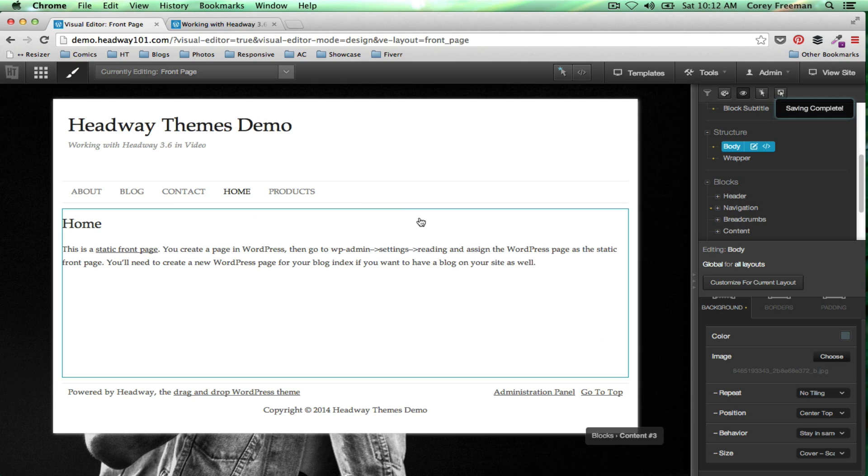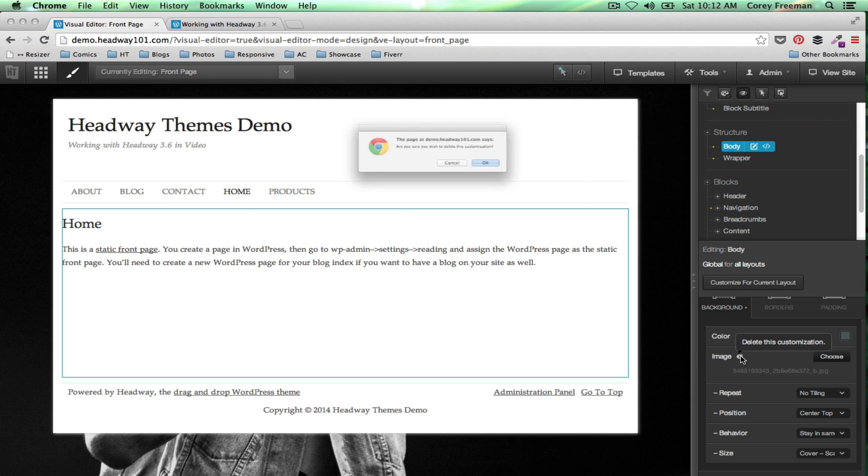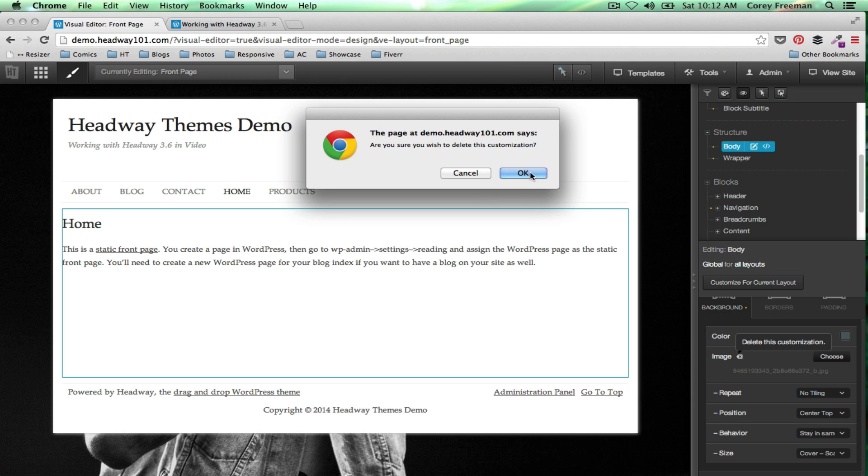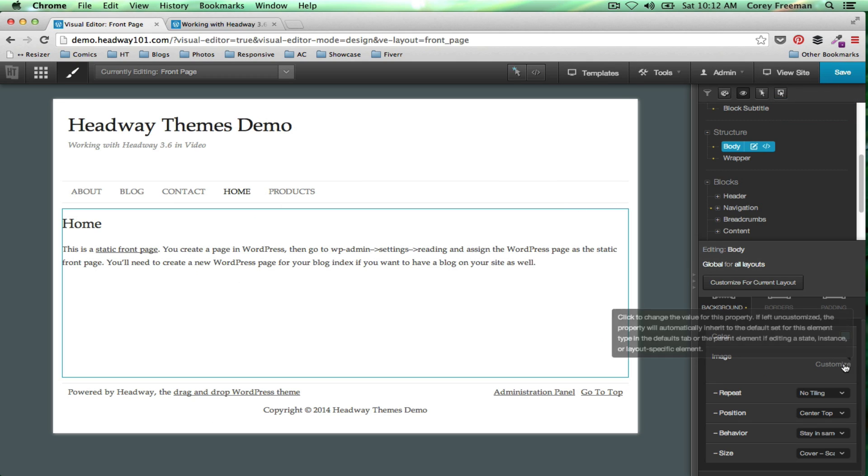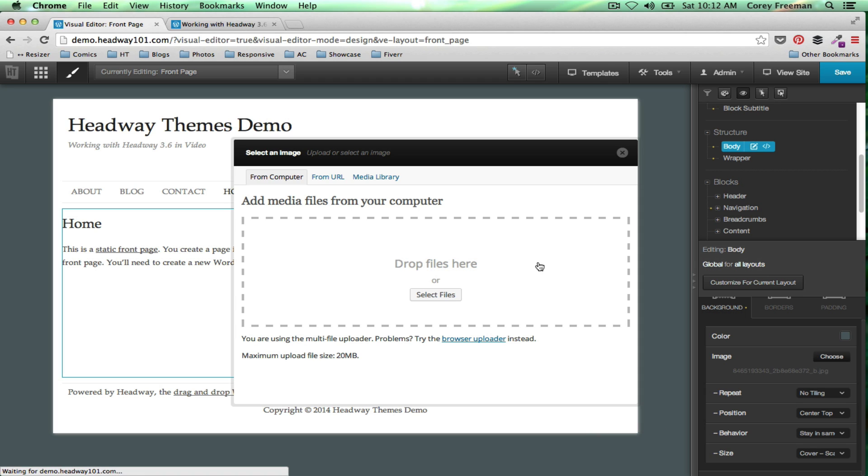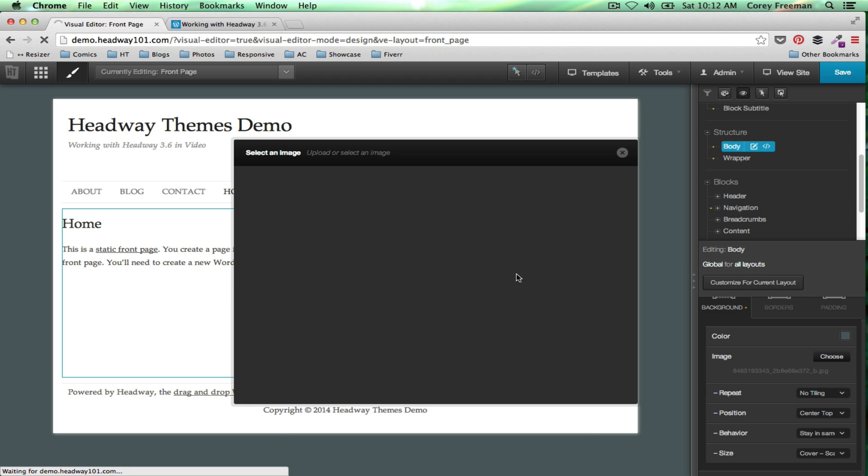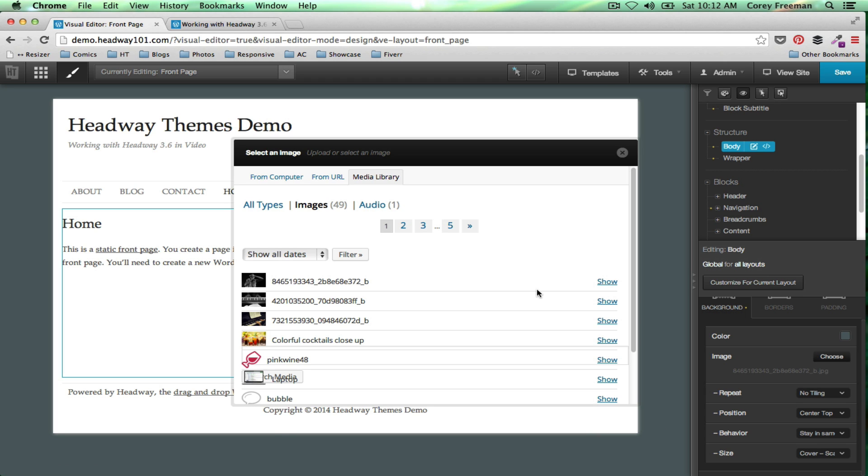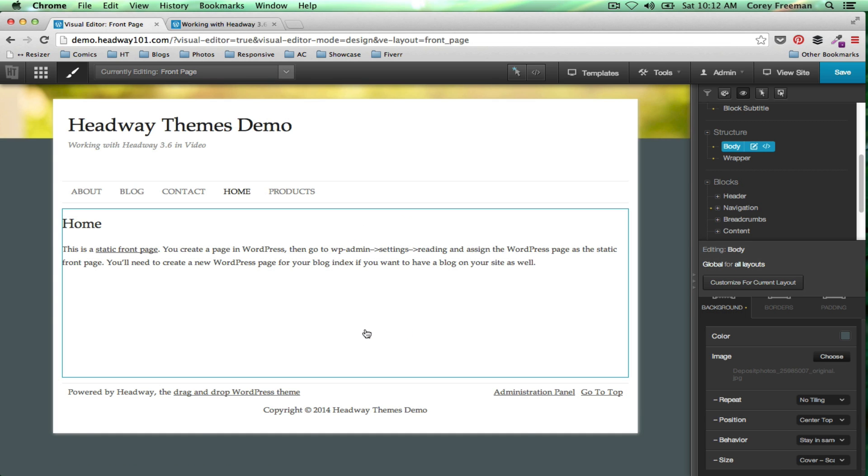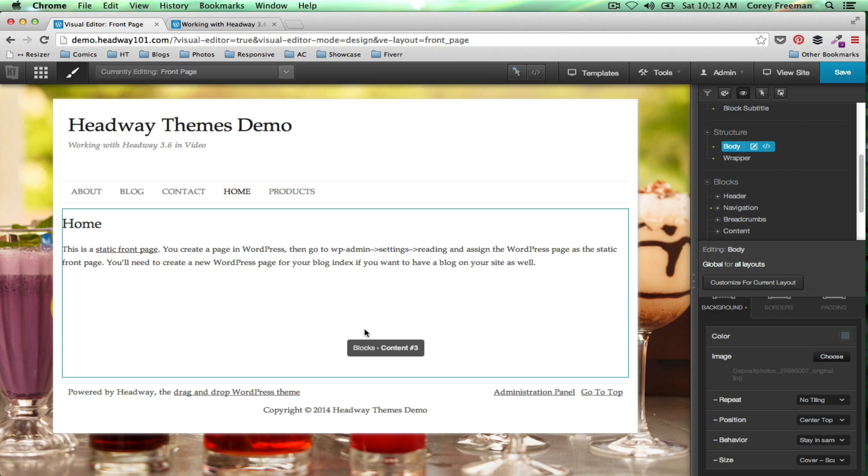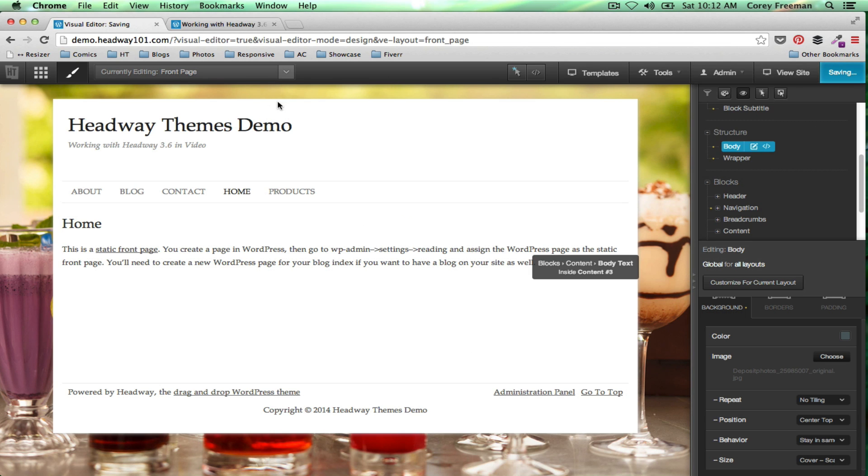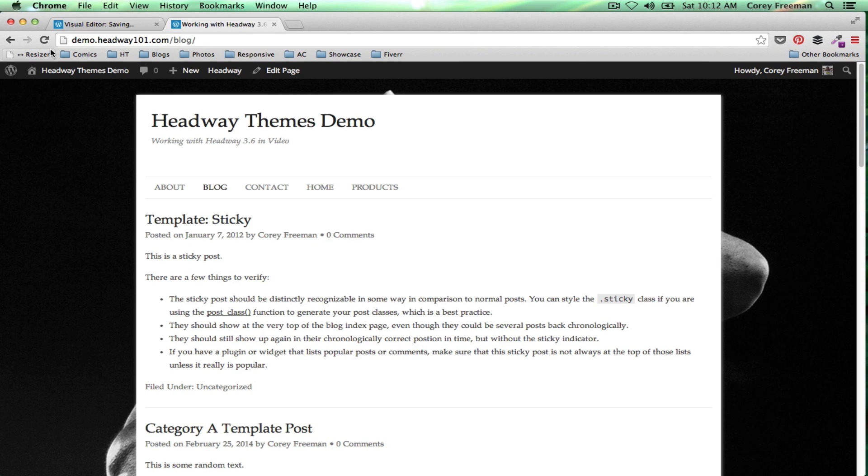And I guess I should pick like a completely different image. So again, you just click the X and choose a different image. Let's do the colorful cocktails. So this one will look a little better when I show you.